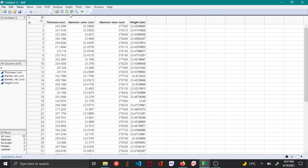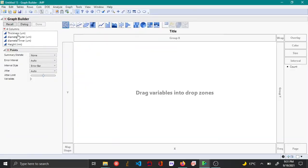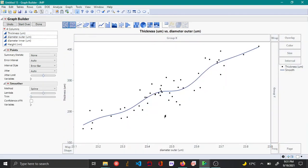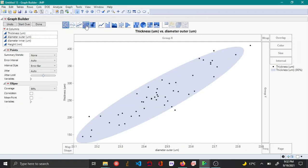The first platform we'll use to understand correlation is the Graph Builder. Let's say I want to understand the correlation between thickness and outer diameter. JMP by default blocks the scatter plot, and you can convert this into a density ellipse by clicking on the ellipse icon. From this you can tell that thickness is linearly related to outer diameter. You can also get a correlation factor — the closer the value is to 1, the more linearly related the two variables are.